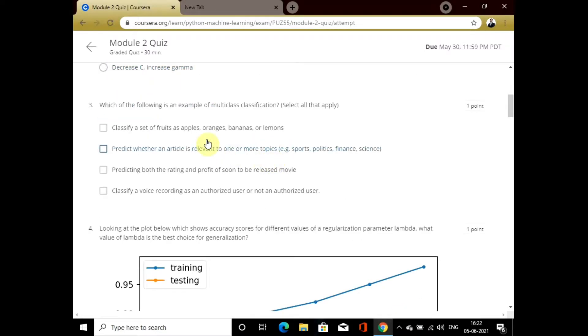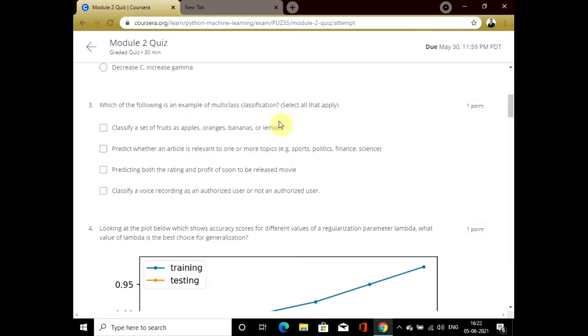In question 3, it is asking about multi-class classification. Multi-class classification is nothing but classification with multiple levels.